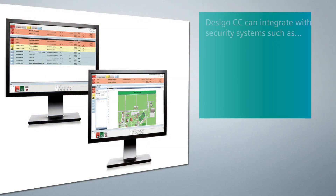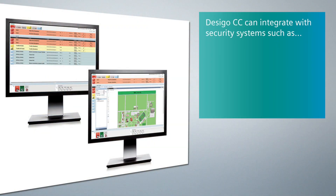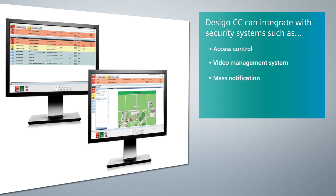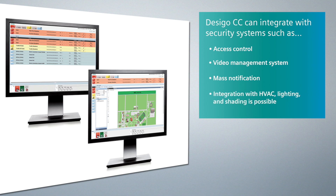In addition to monitoring and controlling your fire system, Dezigo CC can integrate with security systems such as access control, video management systems, and mass notification. Integration with HVAC, lighting, and shading is also possible, providing a comprehensive integrated building management system.